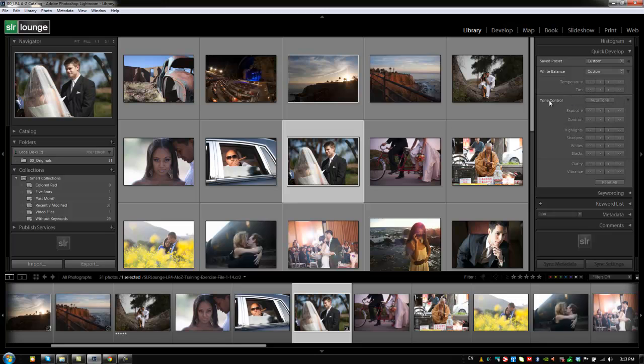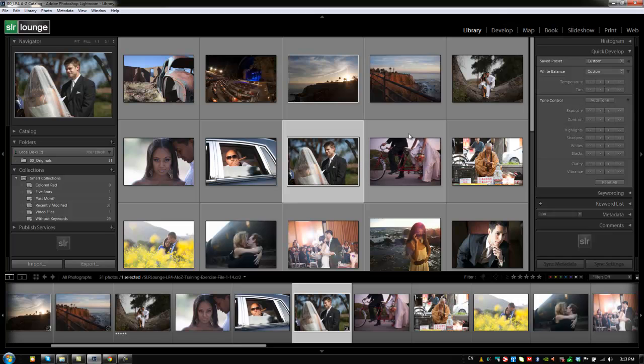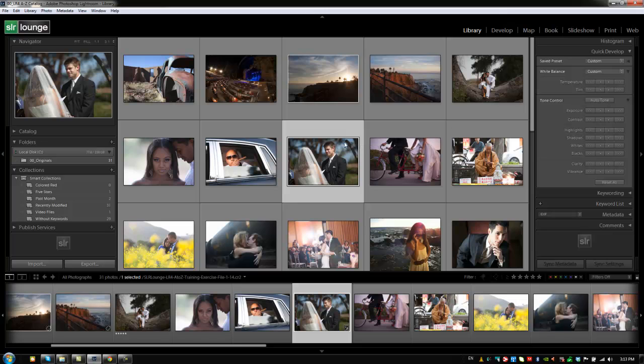We have underneath that tone control which gives us auto tone. Auto tone is going to basically have Lightroom guess what this image should look like. It's going to work the same way as the auto tone in the develop module. Again most of the time this doesn't come out right. So I typically don't use it.